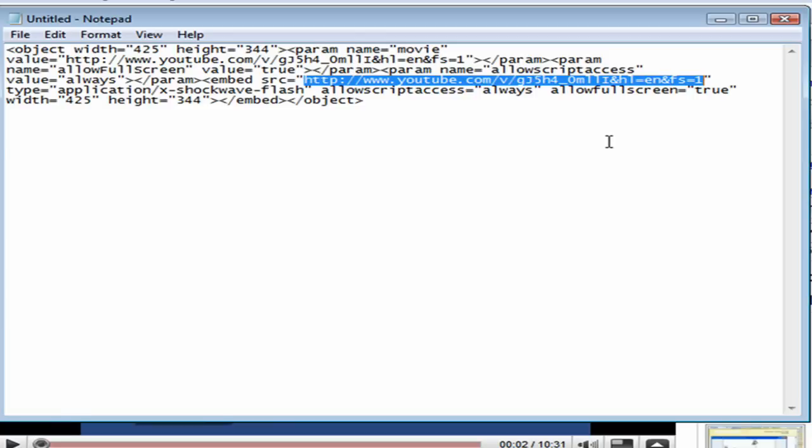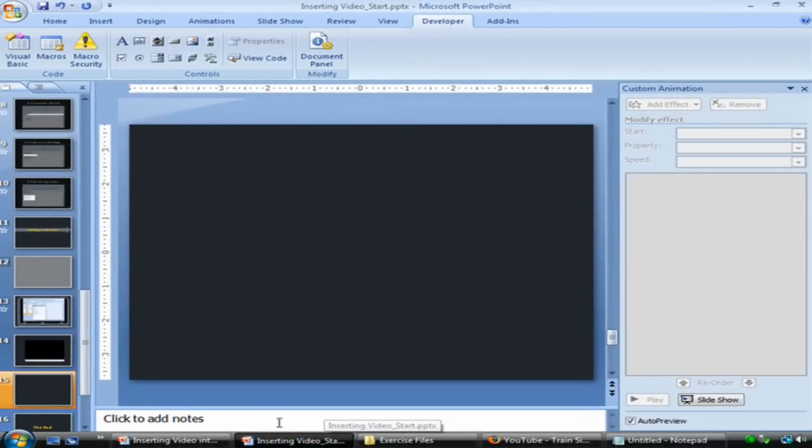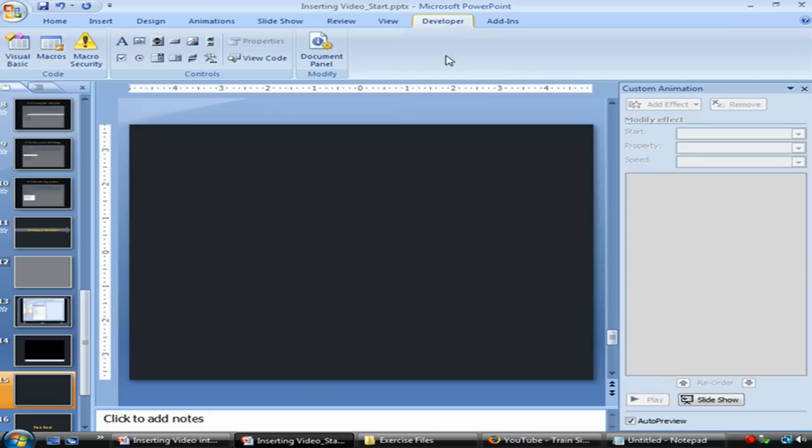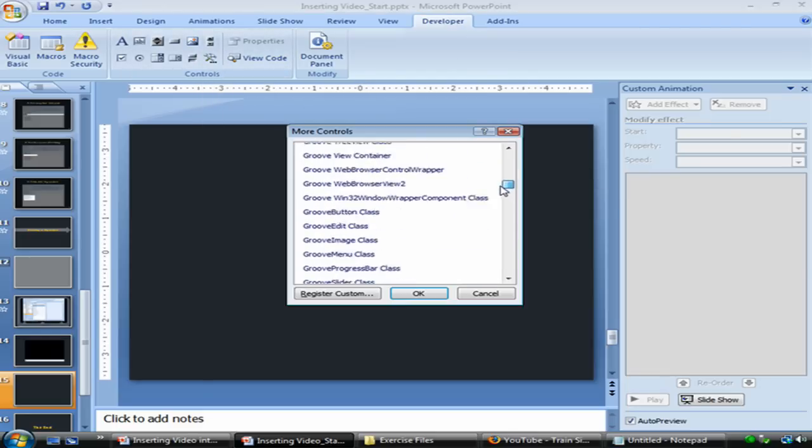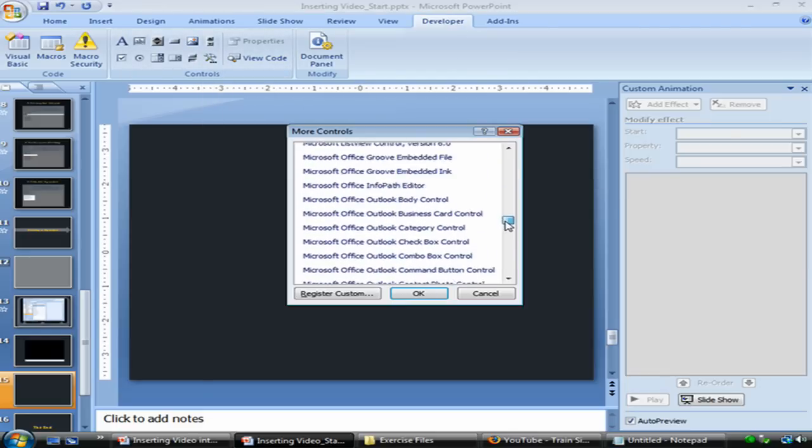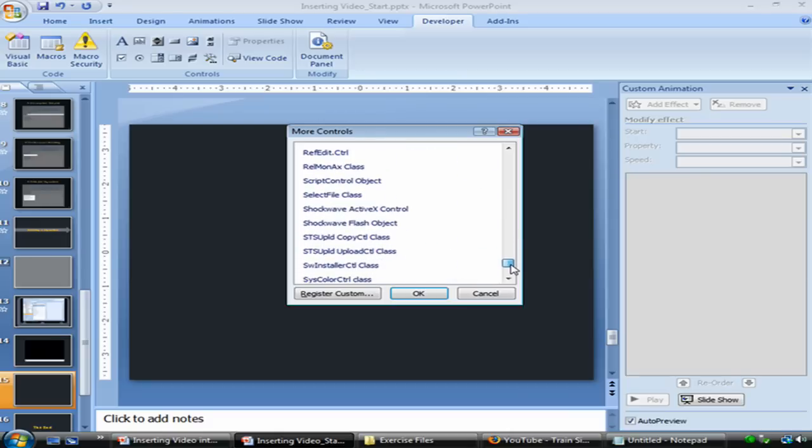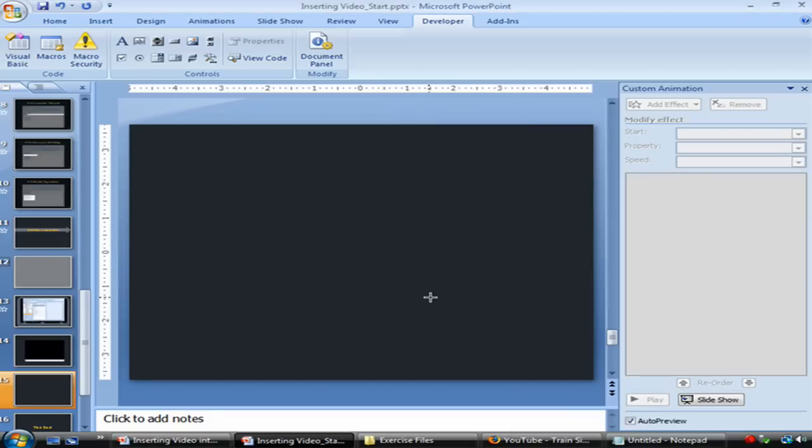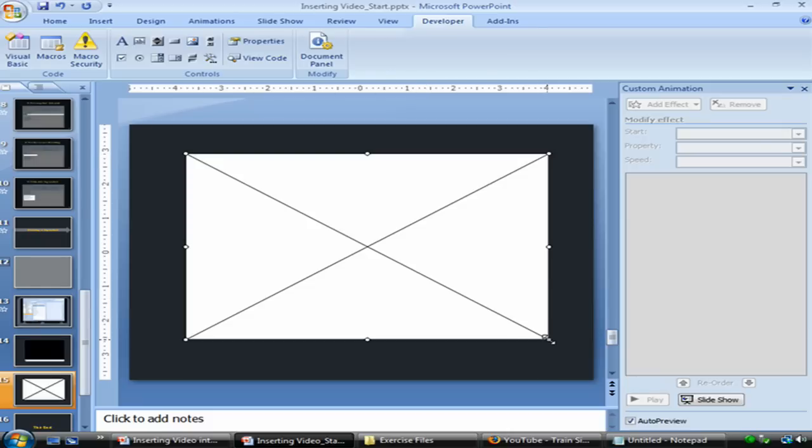Now we want to return to PowerPoint following the exact same steps we did before for the Windows Media Player. We're going to jump to our Developer tab, click on the More Controls button and scroll all the way down until we see Shockwave Flash Object and then click OK. That should turn your cursor into a kind of drawing cursor and we're just going to draw a rectangle here. And that will insert the object.